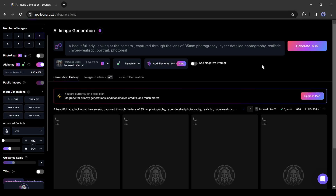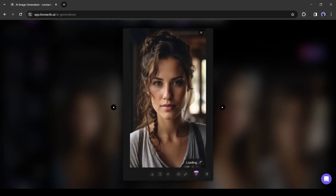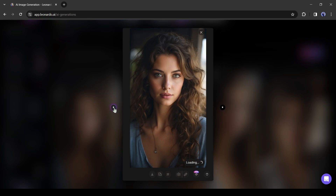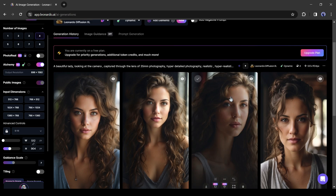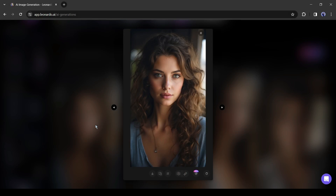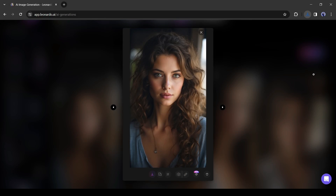It will take some time to generate the images. Leonardo AI generates four images for us. Now you have to select the best one. If you are unsatisfied with the result, you can always regenerate. Once you find your desired image, download it by clicking on the download icon. Our avatar image is ready.